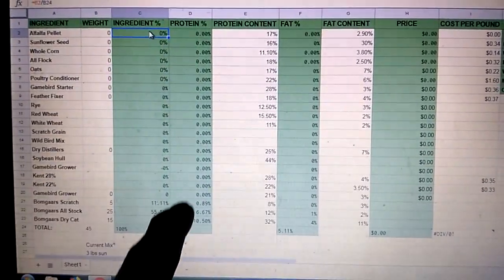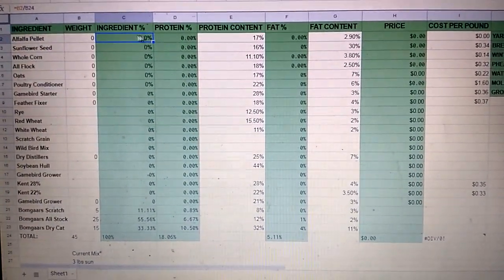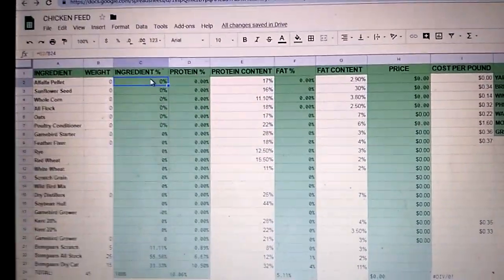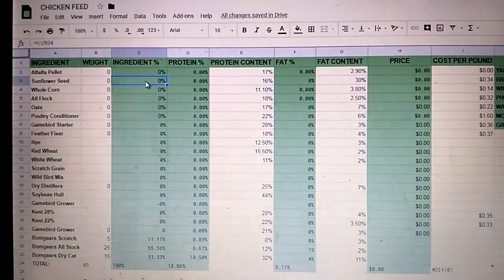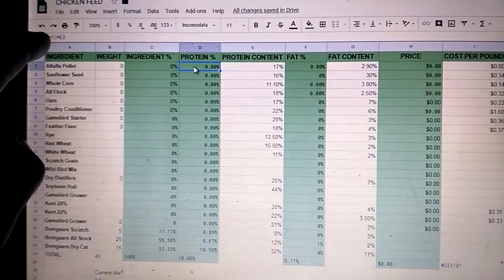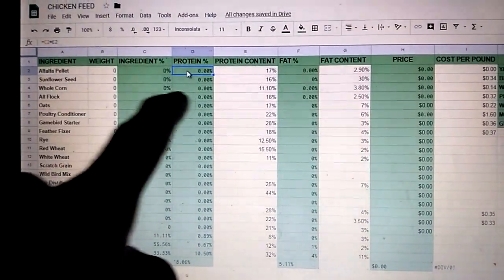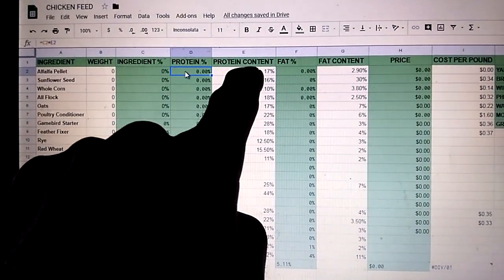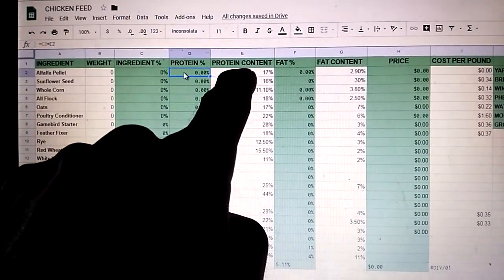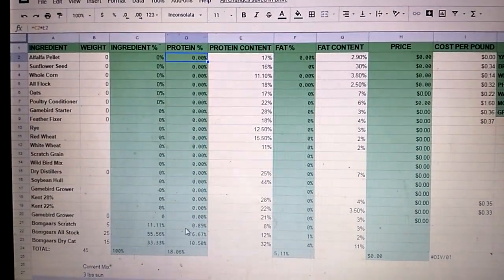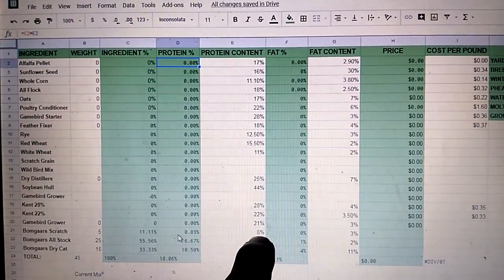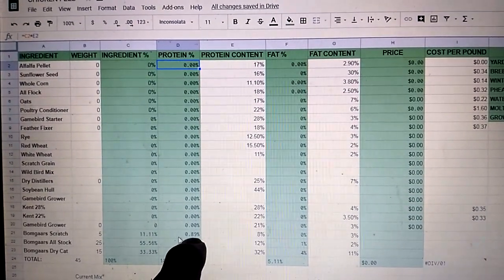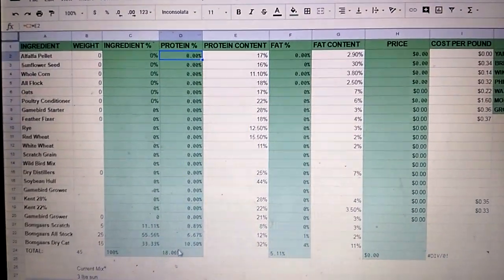Now this column, as it says, is my protein percent. I'll just show this real quick. So that one's B2 to B24. The next one would be B3 to B24, B4 divided by B24, and so on. So over in this column, it is equals, and I'm going to go C2, which is your percentage, times E2. So it's taking this times this to figure out the percentage of the protein. So as you can see right now, my scratch, as 11.11% of the ration, and it has only 8% protein, comes out to 0.89% of my total ration, which comes out to an 18.06% ration.